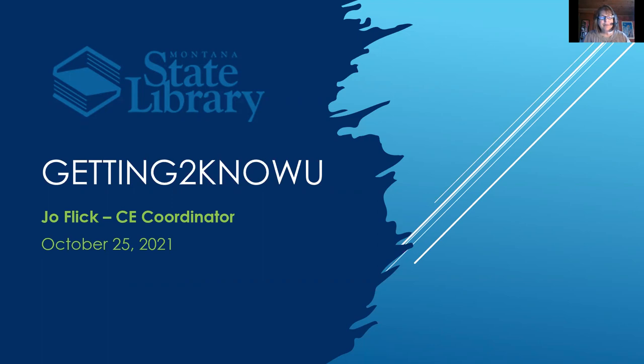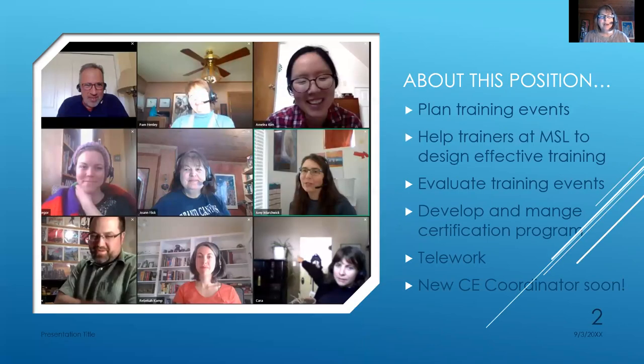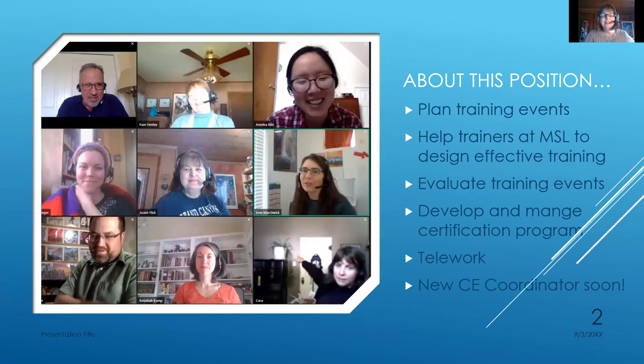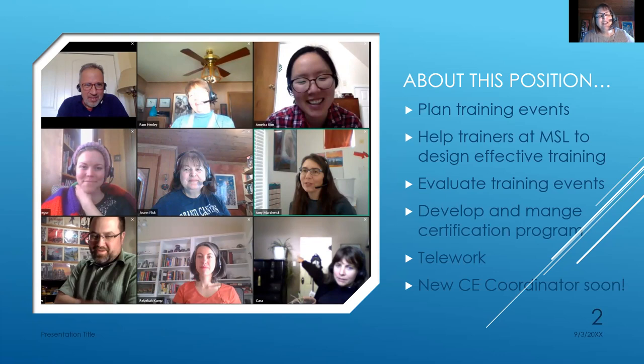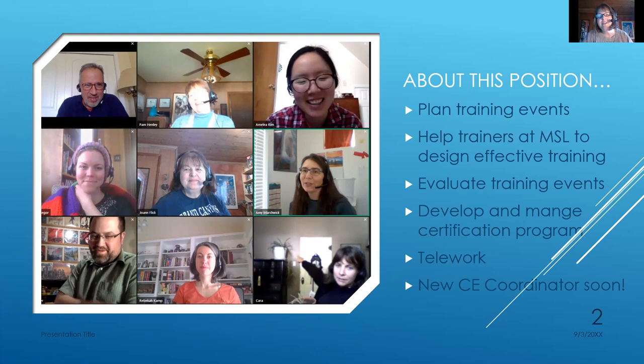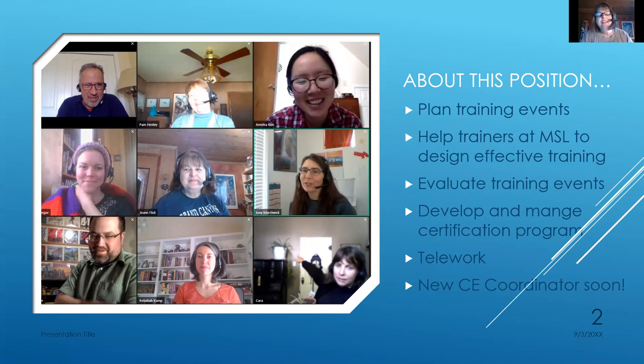So let me tell you first a little bit about me. I go to a lot of these online meetings, this picture of our staff at an online meeting. I didn't get permission from any of them to use this, so hopefully they're all okay with it. I plan training events for the State Library. I help trainers on our State Library to design effective training.